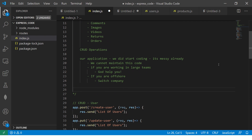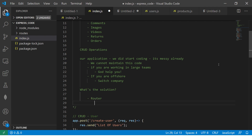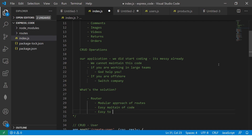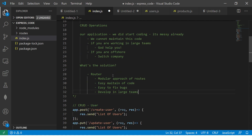So what is the solution? The solution is to design our routes using Router. This helps us take a modular approach to routes, enables easy maintenance of code, easy bug fixing, easier code extension and development, and supports larger teams.